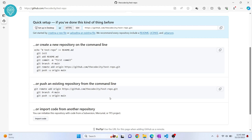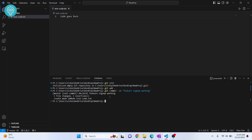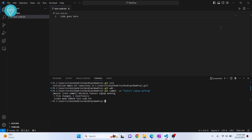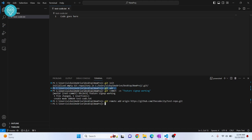Now we have a local git repository. What we have on GitHub is like a cloud or server copy of what we have locally. To push, our project needs to know the GitHub URL. Copy the repository URL from GitHub, then run: git remote add origin [paste URL here]. Now the remote URL is added.